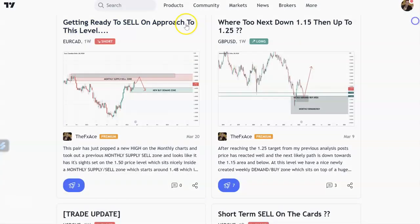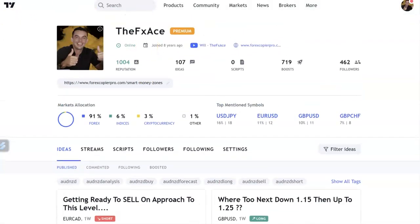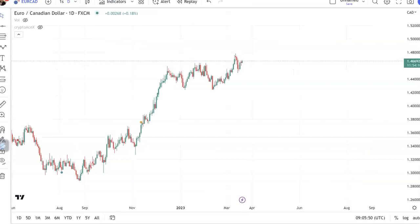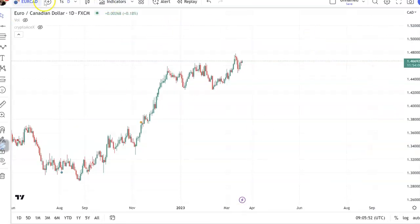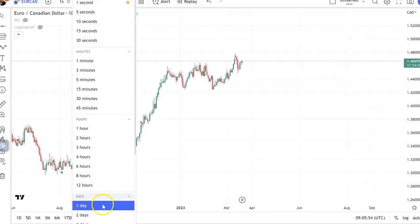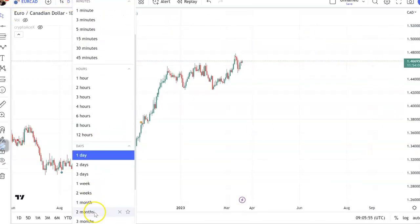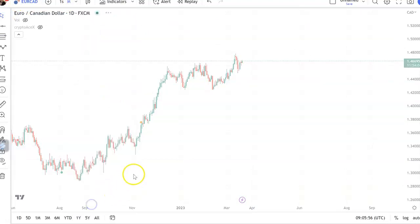Before we get started, if you're new to the channel and you haven't subscribed yet, simply hit the subscribe button now. Let's head over to the charts — it is a possible selling idea on the Euro/CAD.